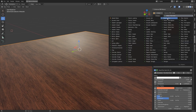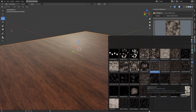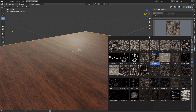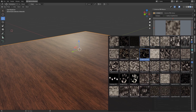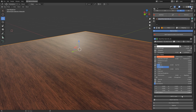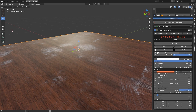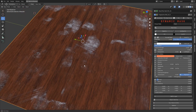Now let's choose our surface imperfection. To apply the imperfection, we will use the AddFX layer. All the imperfections will already be shown by default on the base material.